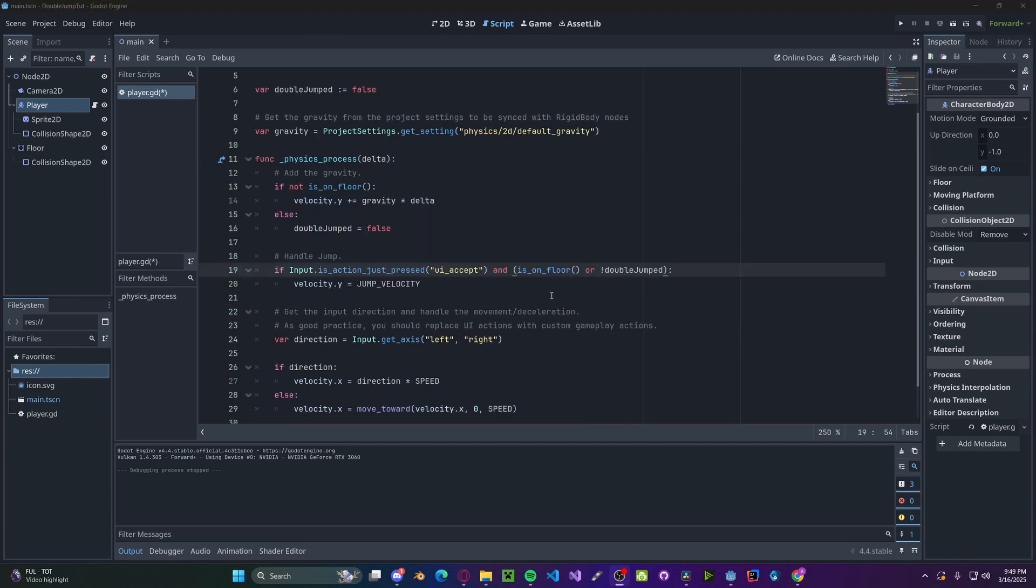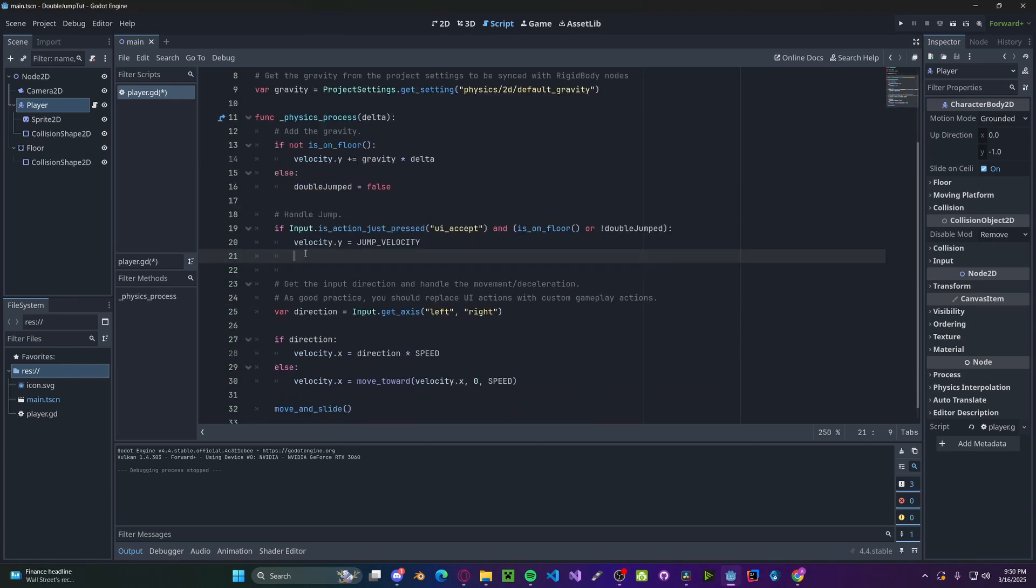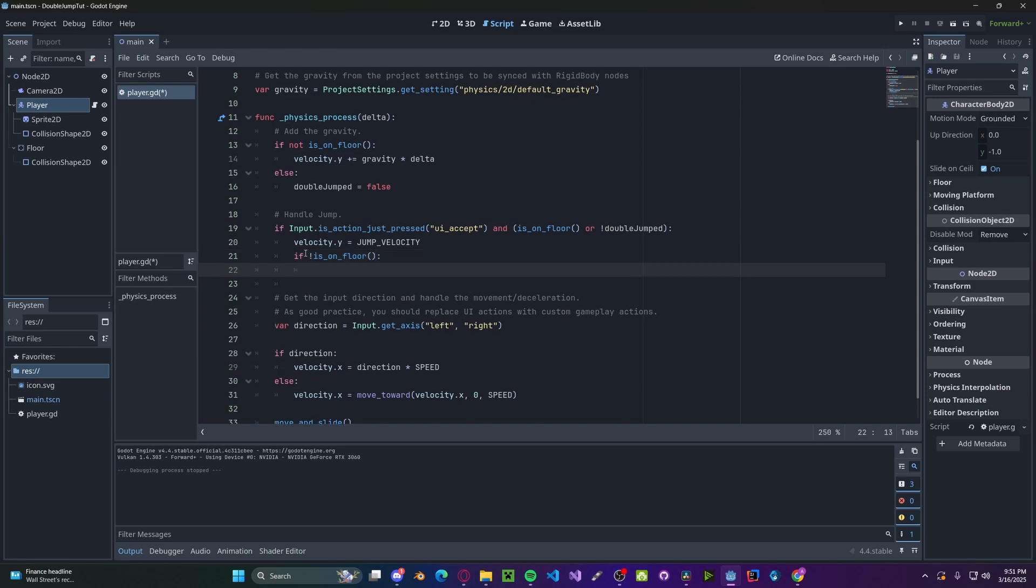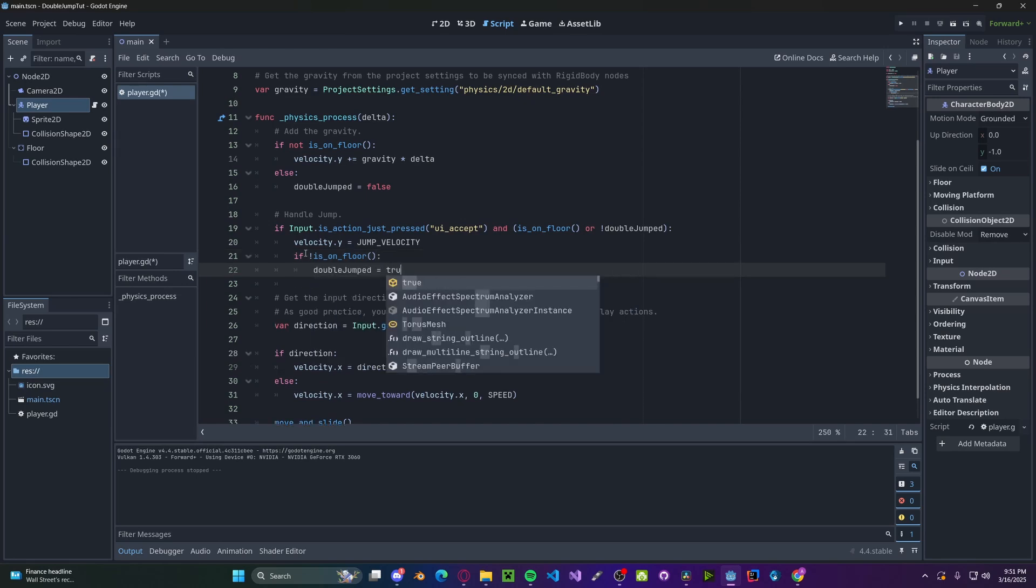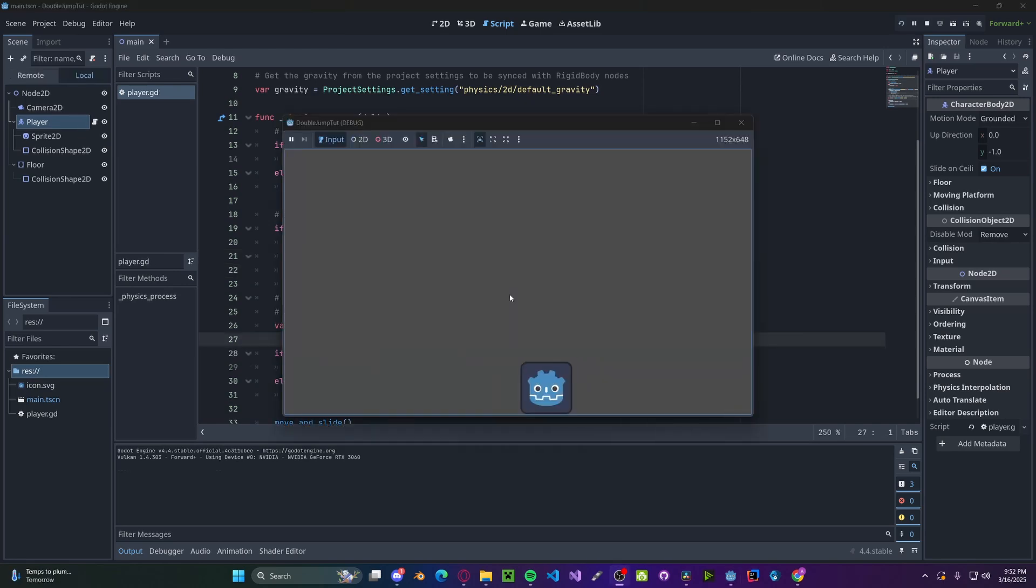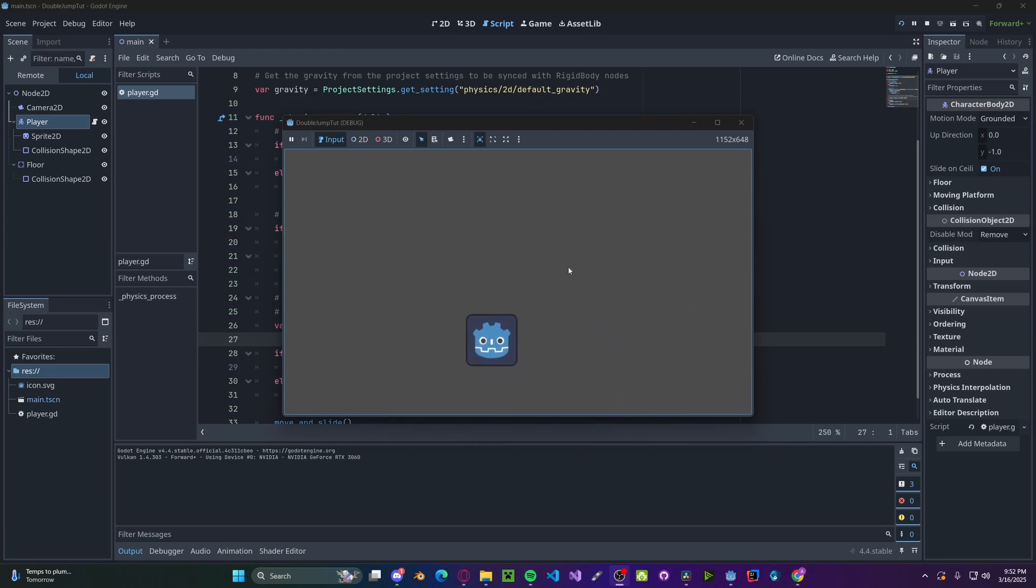So for the first jump, we will be on the floor. However, for the second jump, we'll be in the air. So we'll check if not is_on_floor. If we're not on the floor, then we'll set double_jumped to true. So if we run the game, we'll see we can jump once and then jump twice. And once we've landed, we can do it again.